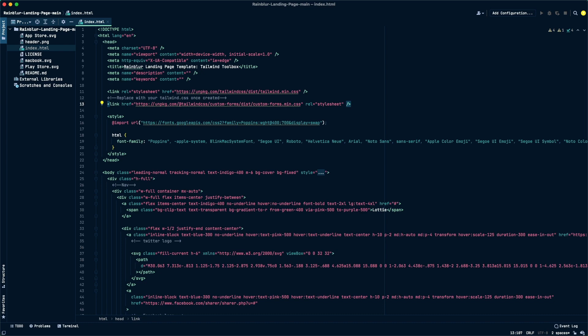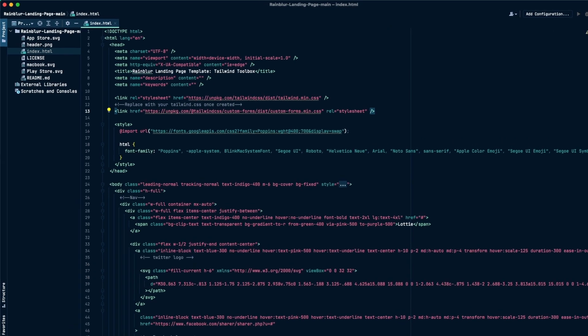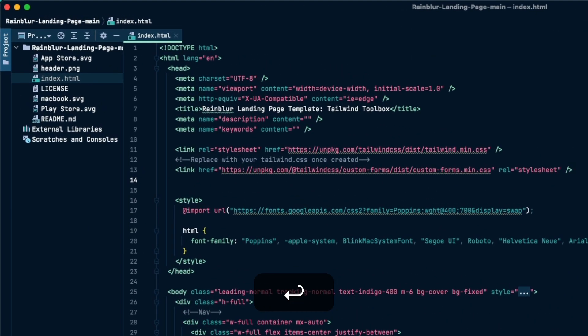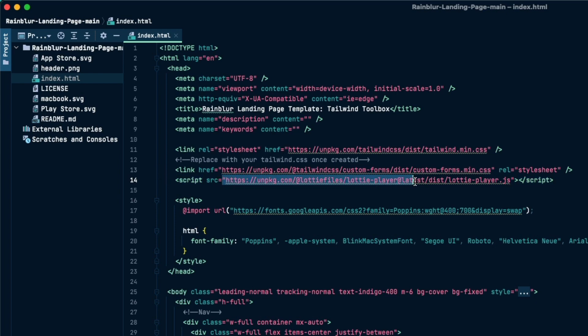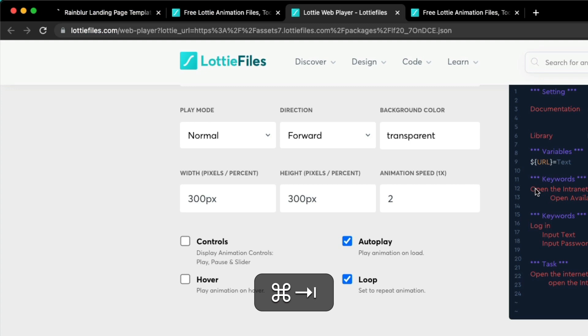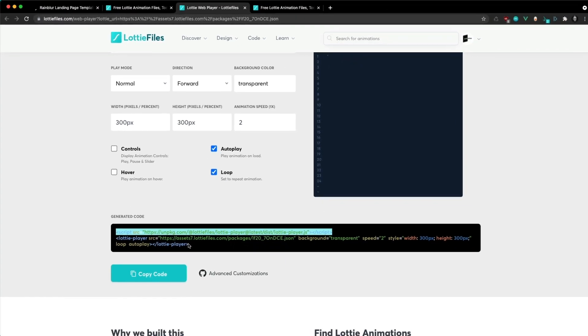Heading into my index.html file, I'm now going to paste the script to the Lottie player inside of the header of my HTML file. As you can see here we're linking to the Lottie player code.